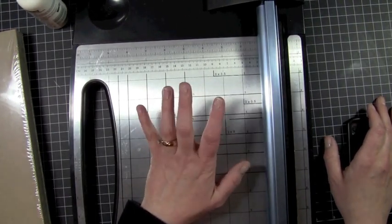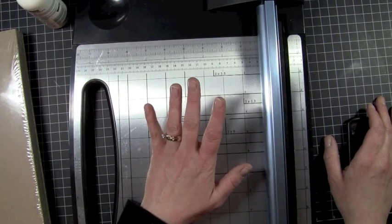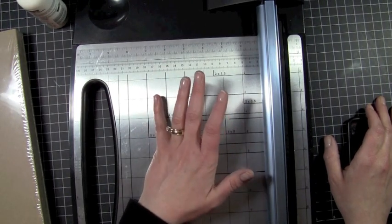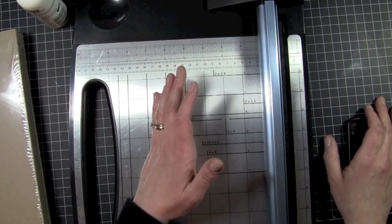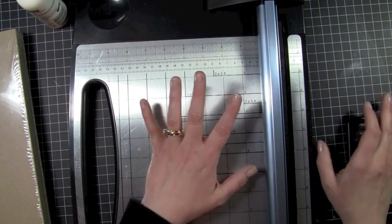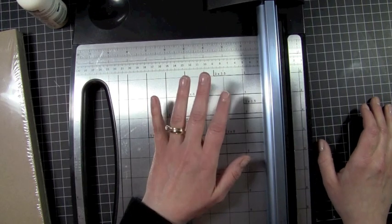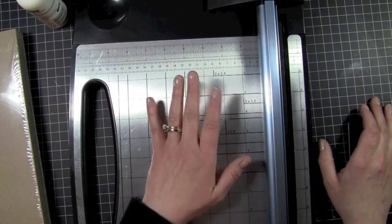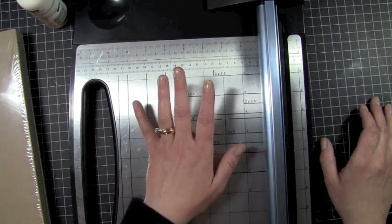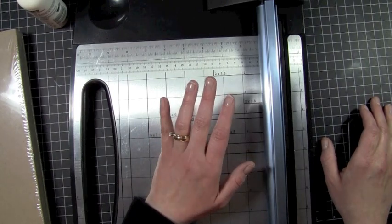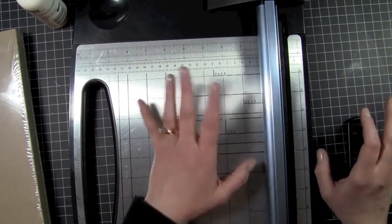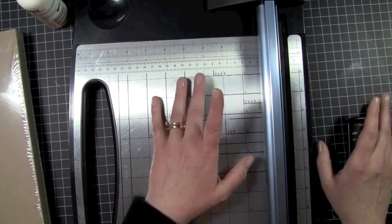We're going to make a mini album. I kind of went back and forth. I was going to do a shaped mini album using my Gypsy, designing it on my Gypsy, and I'm still going to use the Cricut, but I'm not going to use it for the shape of my mini album.